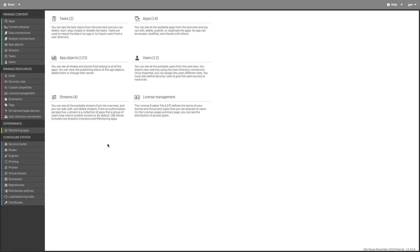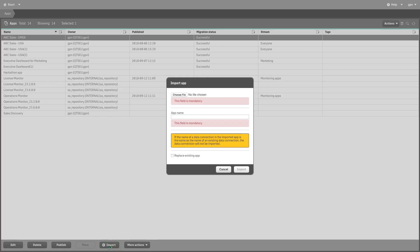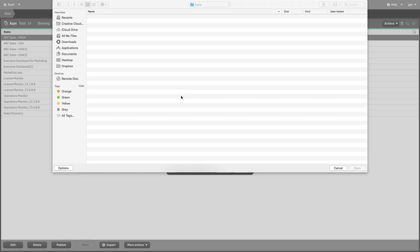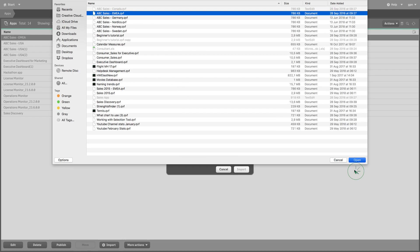To replace an app in Qlik Sense, select Apps on the QMC Start page. Click on the Import button and browse to the app you want to import. Select the app you want to import and click Open.